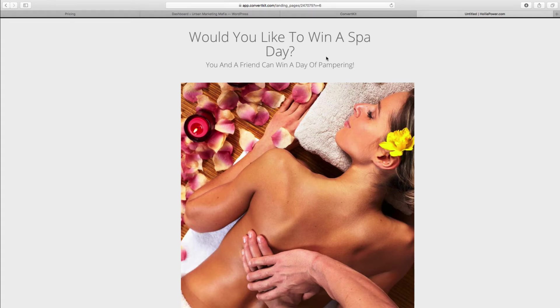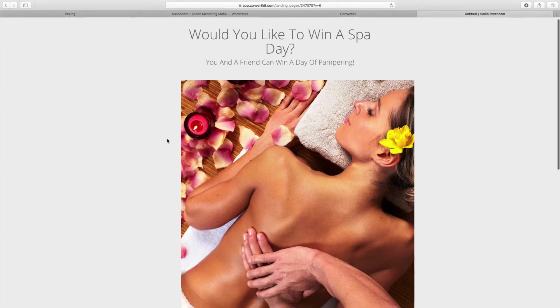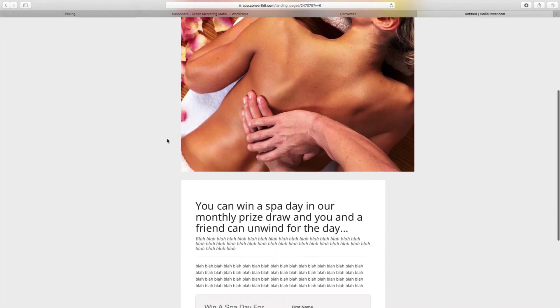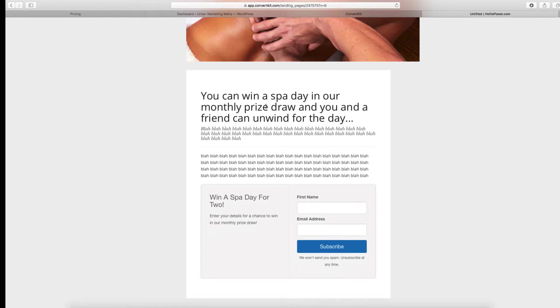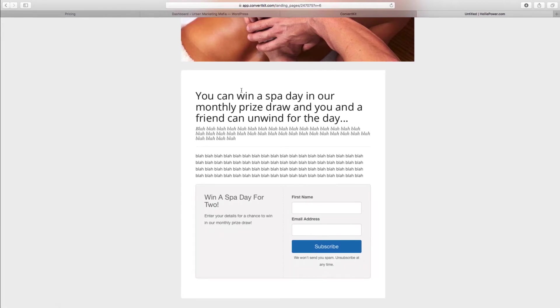Ta-da! Would you like to win a spa day? Here we go, and you can just see I've put that in like that just so you can see where the information goes.